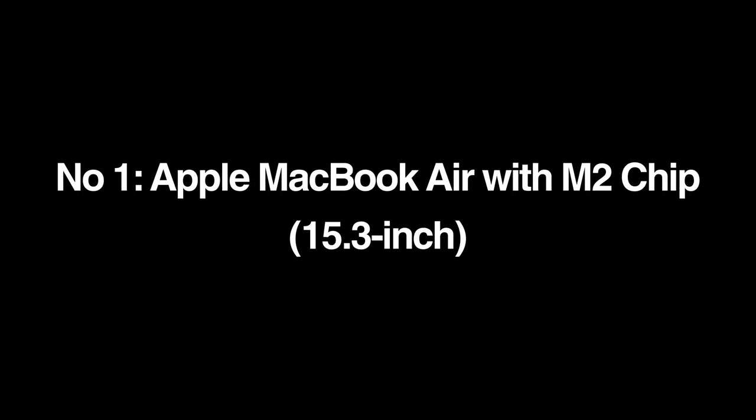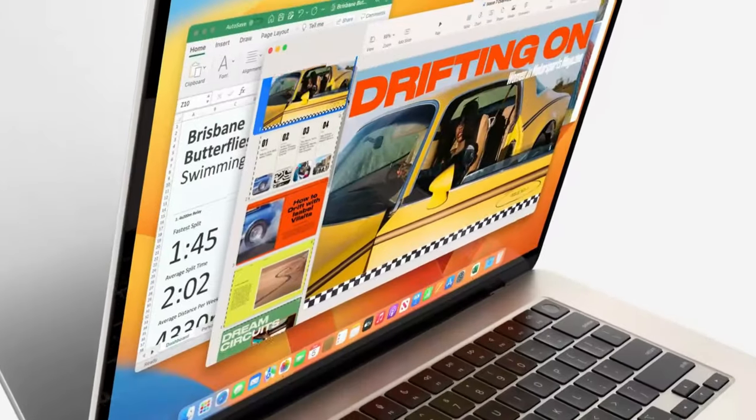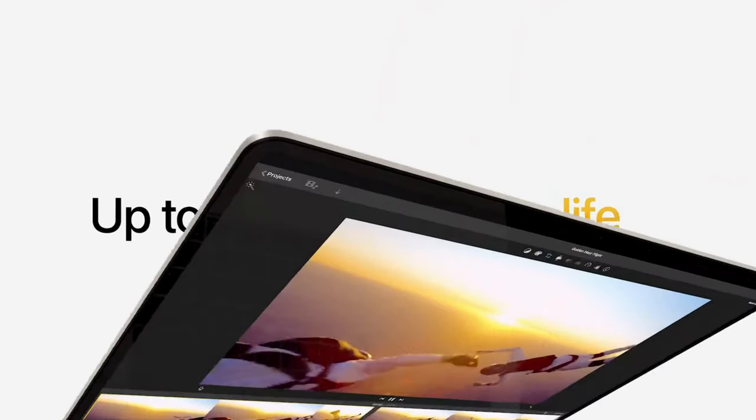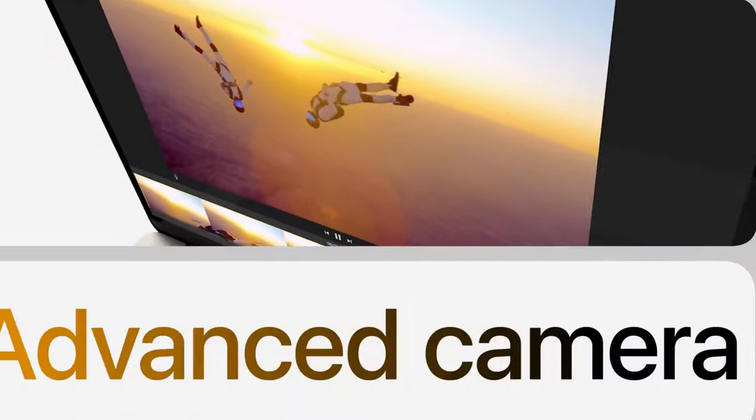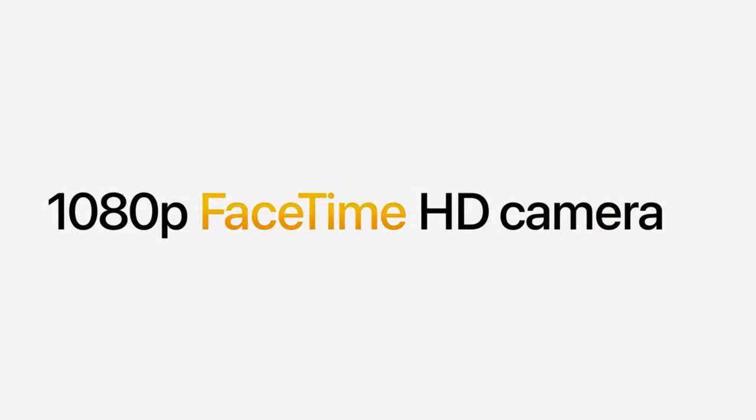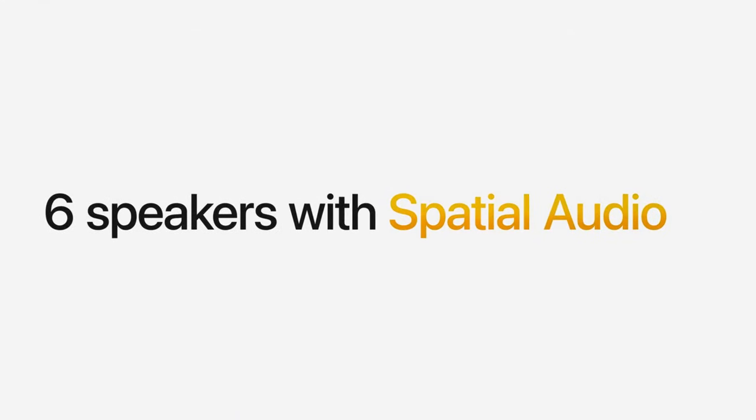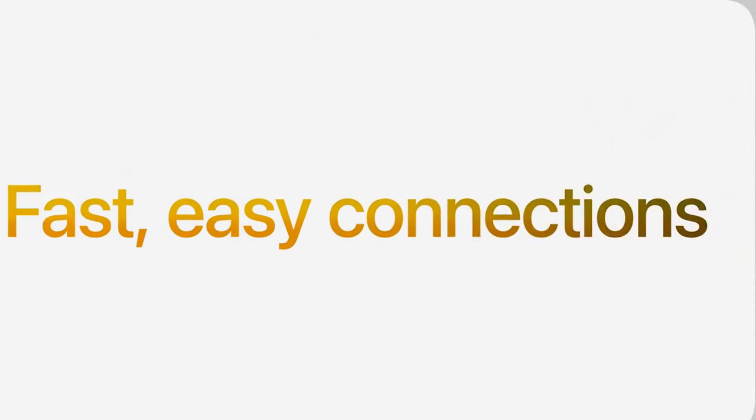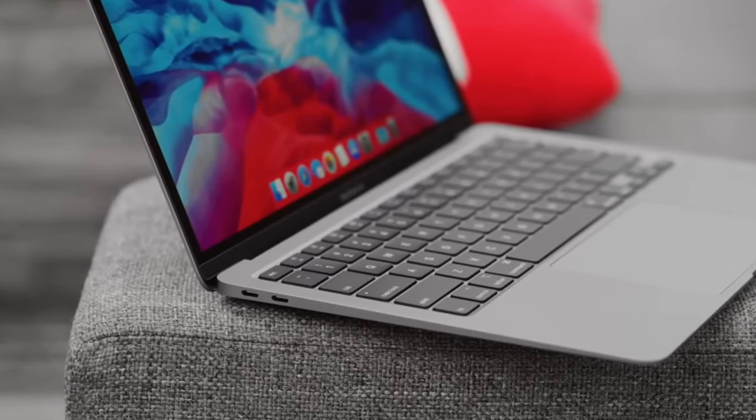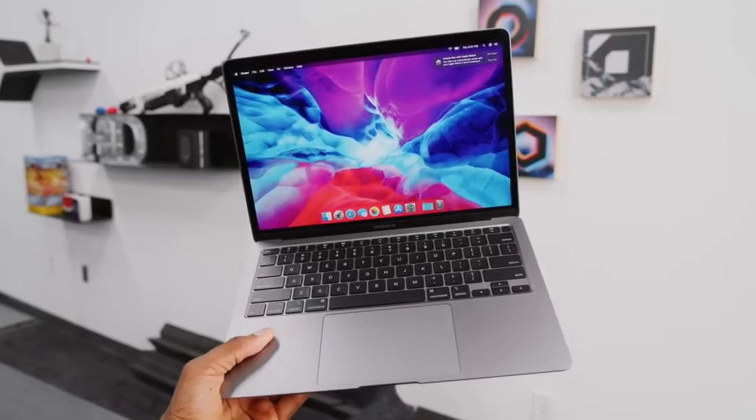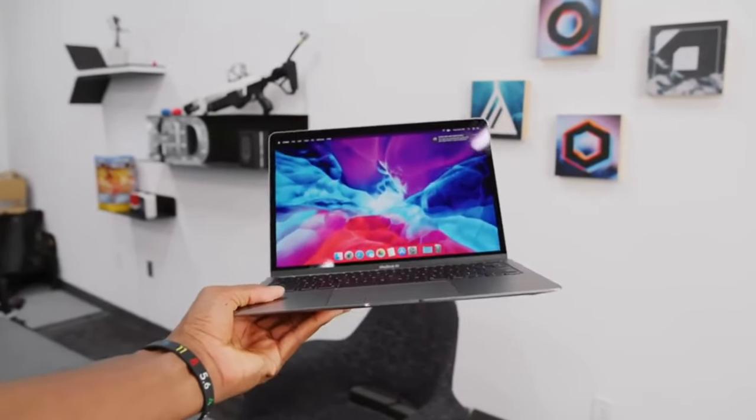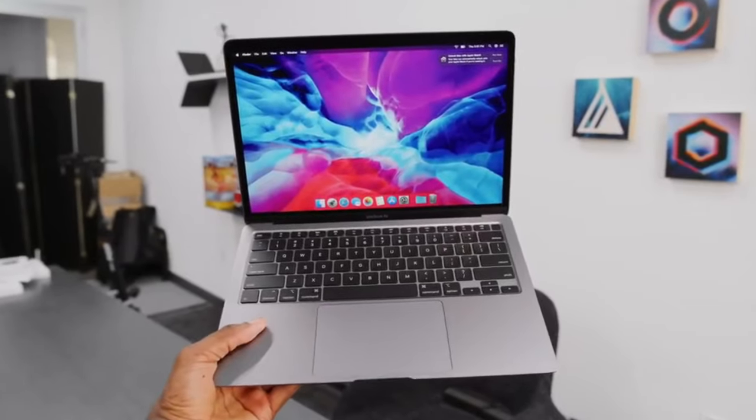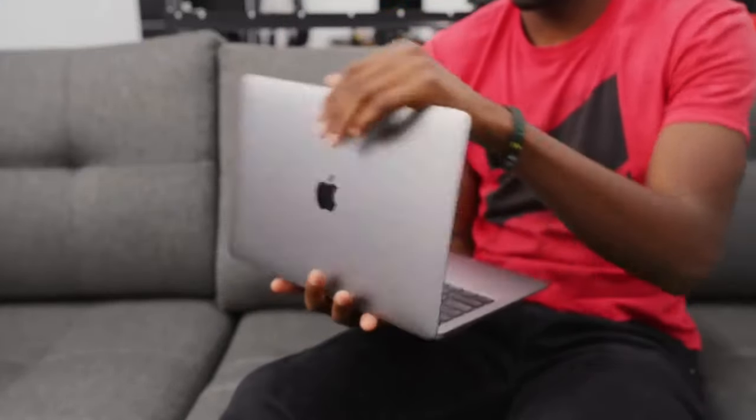Number one: Apple MacBook Air with M2 chip, 15.3-inch. The all-new 15.3-inch iteration of the MacBook Air with the M2 chip is hands down our favorite laptop for college students. It's surprisingly lightweight, timelessly elegant, effortlessly powerful, and reasonably priced considering the design and performance it offers. You can order the MagSafe toting notebook in four colors: silver, space gray, midnight, and starlight. Thanks to the Apple M2 chip, the MacBook Air is more capable than any similarly priced PC or Chromebook.